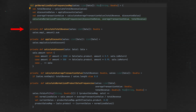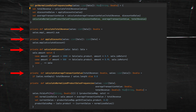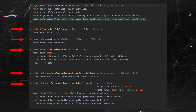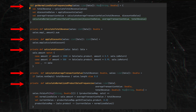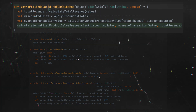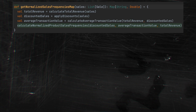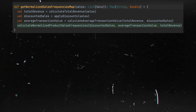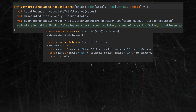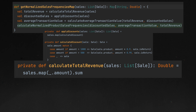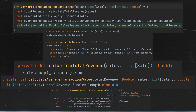We can move every chunk to a function and give a self-explanatory name to each one. We can rename the main function too. At that point, you don't need a comment anymore — it's already clear that our main function returns the map of normalized sales frequencies, takes discounts into consideration, calculates total revenue and average transaction value, and then builds the map we need.